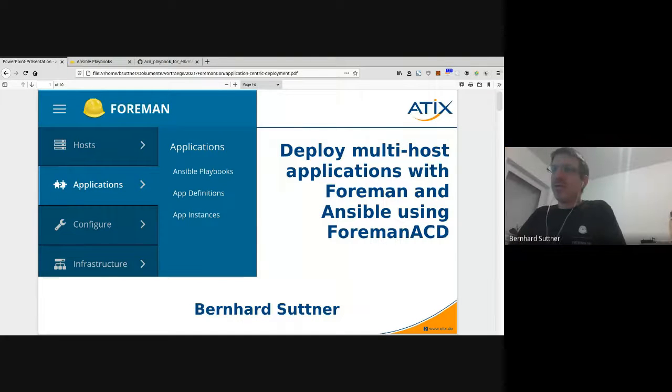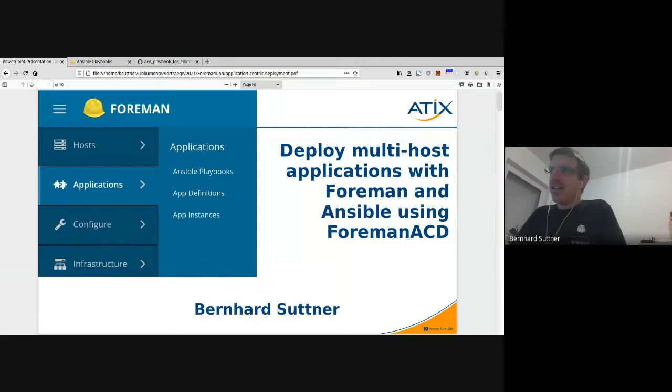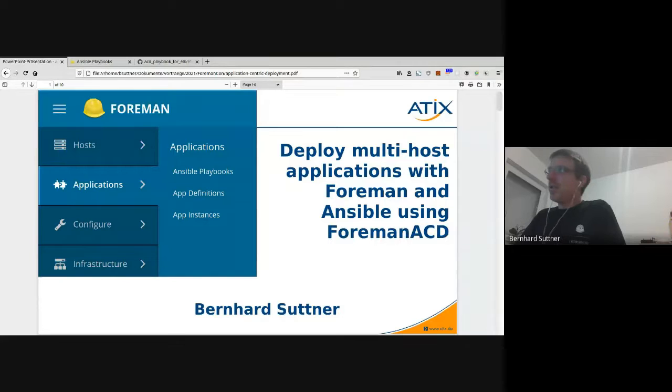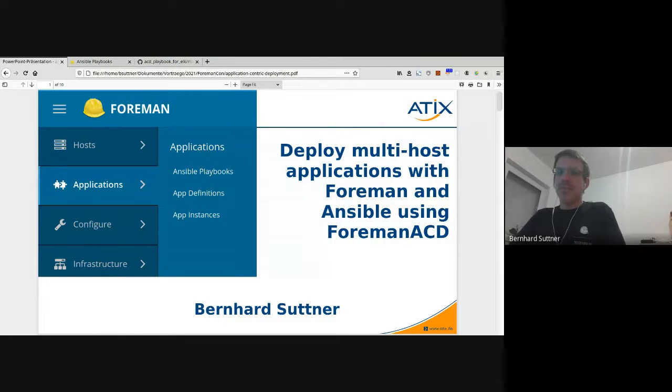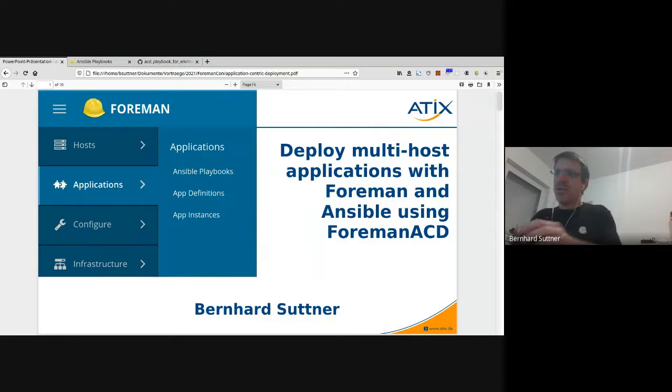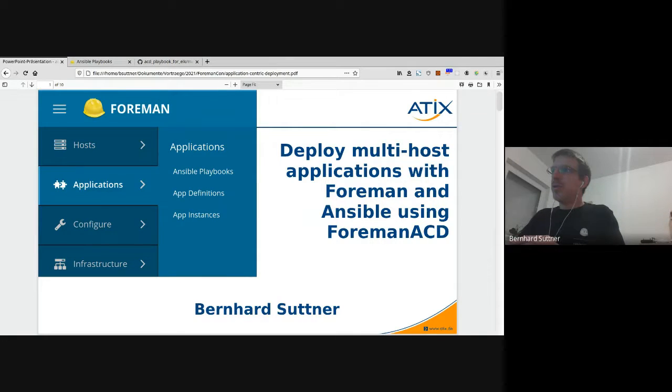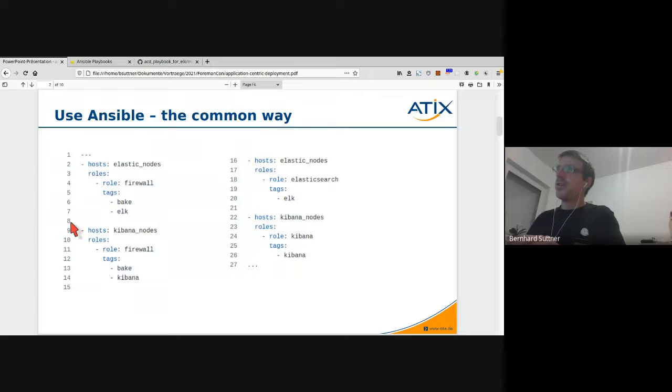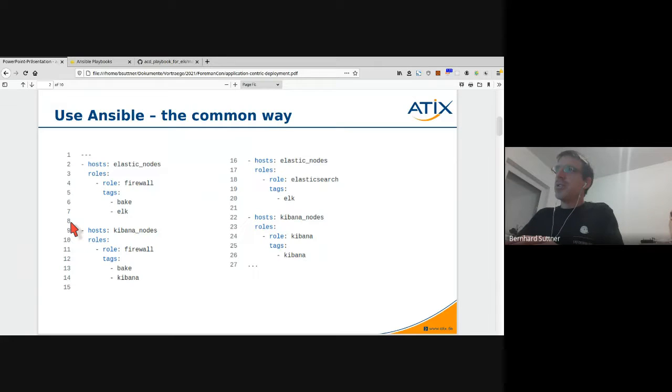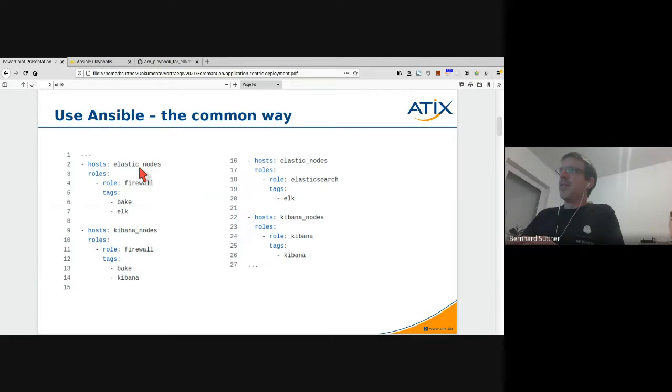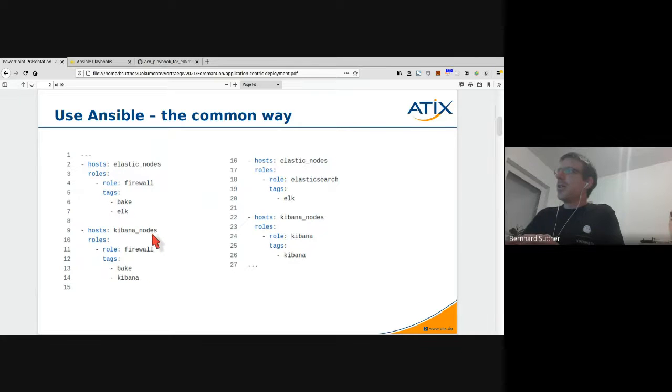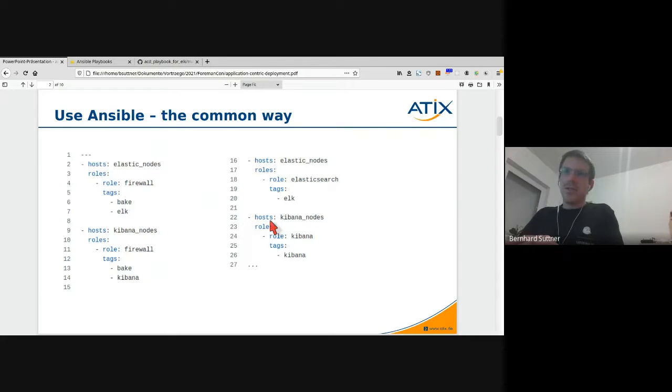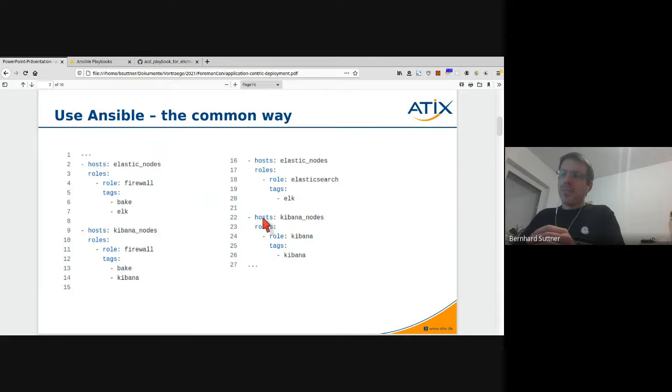Hello everyone to FormenCon 2021, again online and again about application-centric deployment with Foreman and Ansible. Today I want to show you what application-centric deployment can do for you. Maybe you're also using Ansible to configure your hosts and you have some nice looking playbooks like this. In this scenario we are configuring some Elastic nodes, some Kibana nodes, and again Elastic nodes and Kibana hosts, doing multiple configuration steps.